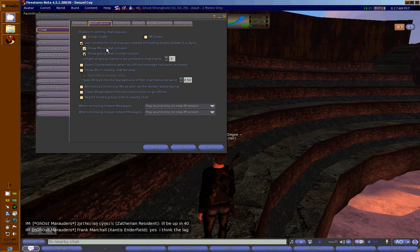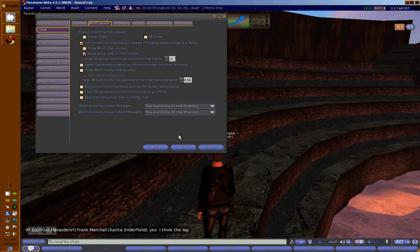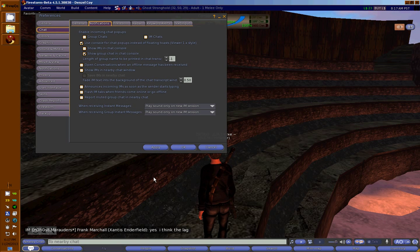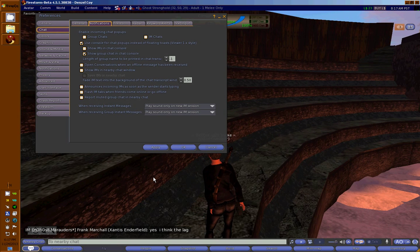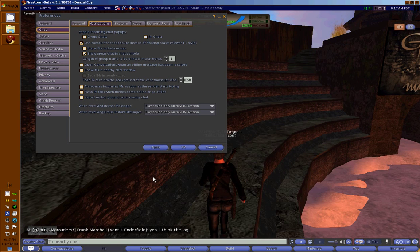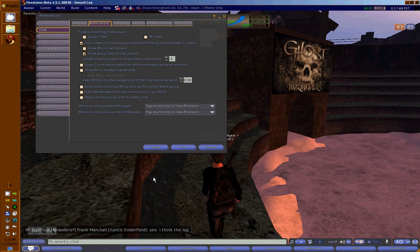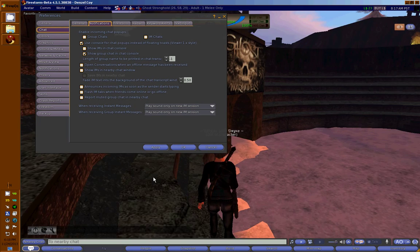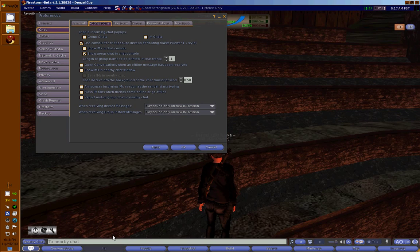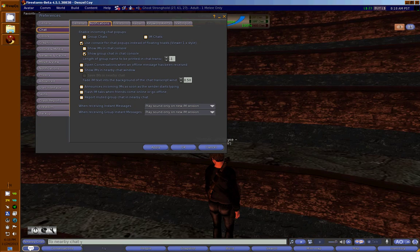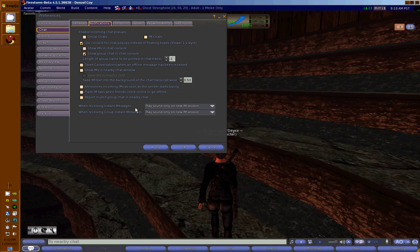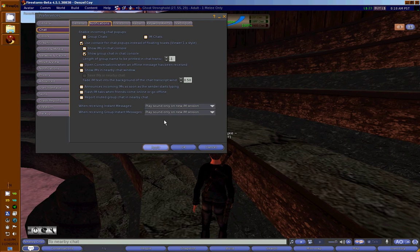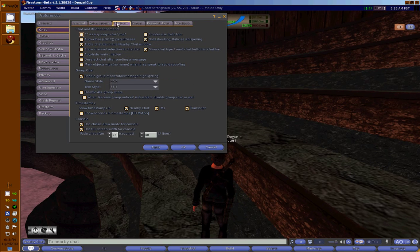You can also tick 'Show IMs in chat console,' but for the same reasons—you don't want your screen spammed by friends' IMs—you might not need that. Hit Apply and let's move to the Firestorm tab.